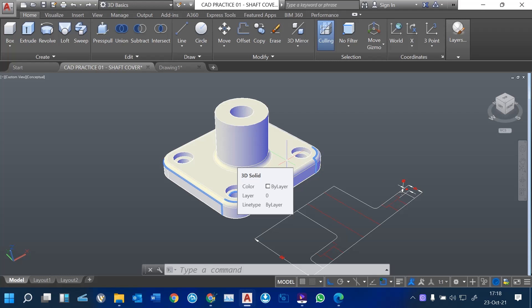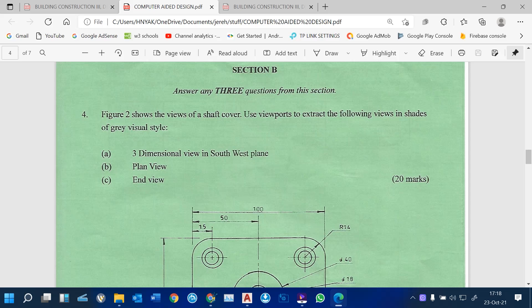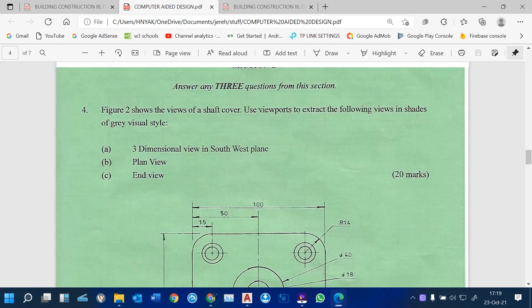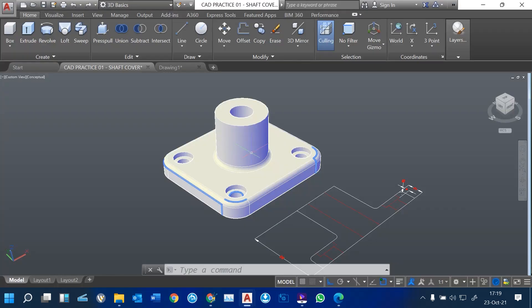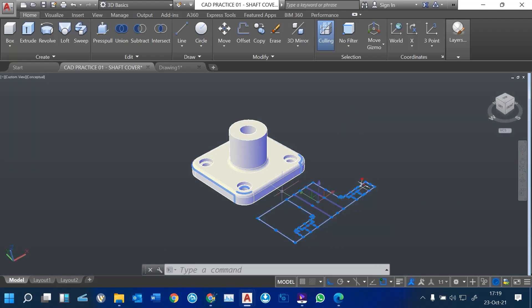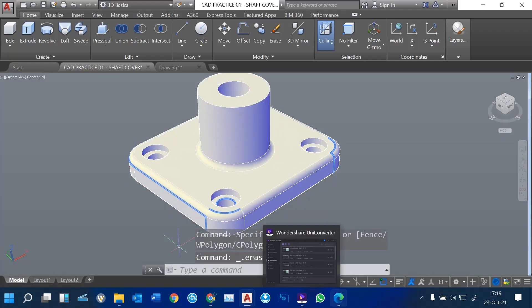Having designed our 3D object, I want to show you how we can convert this into a layout so that we can answer these questions. We want to see how we can place our drawings in a layout. For 3D layouts, you must have all these plans in your layout so you can print and plot and show dimensions. The first question is to show a three-dimensional view in the southwest plane, a plan view, and the end view. So having drawn our shaft cover, this is what we want to place in the layout.